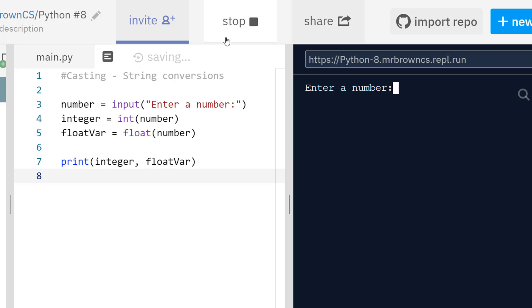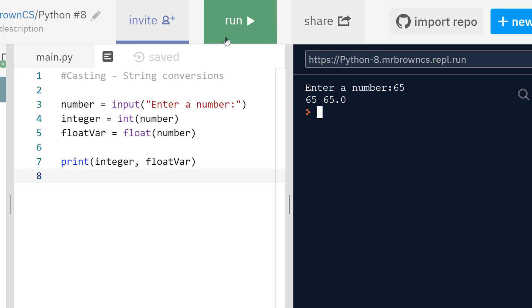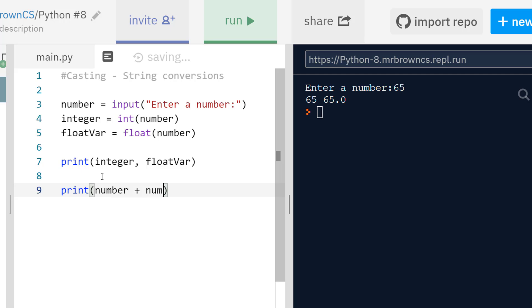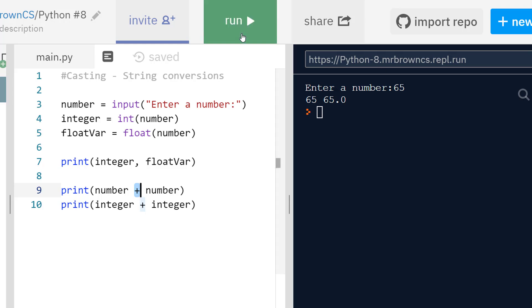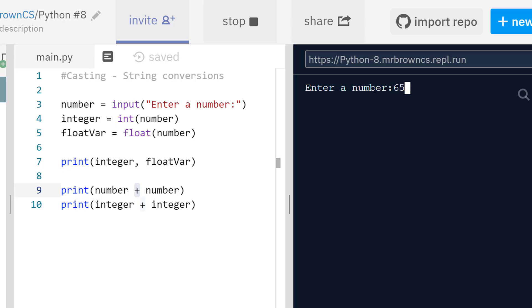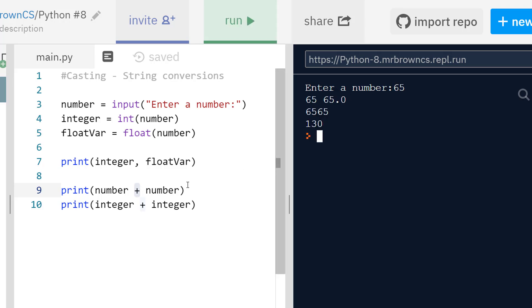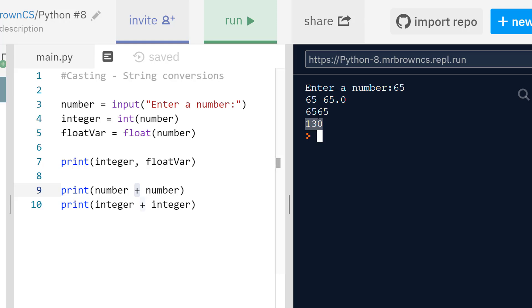If I print both integer and float_var we should see a slight difference: we get 65 which is the integer, and 65.0 which is the float — the integer does not have a decimal, the float does. If I print number plus number and then integer plus integer, we're adding each to itself, but one of them the strings are still strings. This is an example of how the plus operator is overloaded — it works in two different ways depending on data types. For numbers it adds normally so 65 plus 65 is 130, but for strings it puts them together, and this operation is called concatenation.